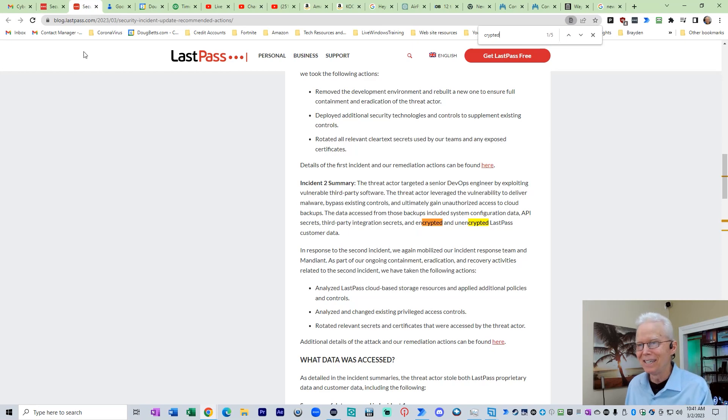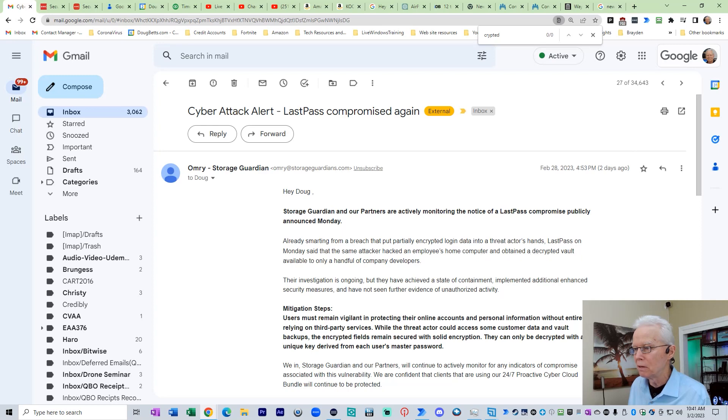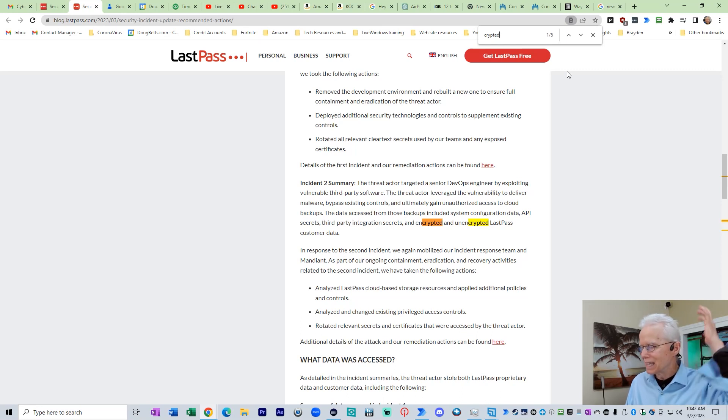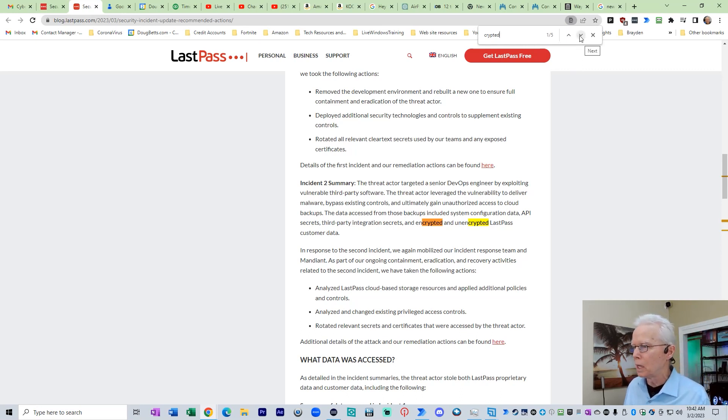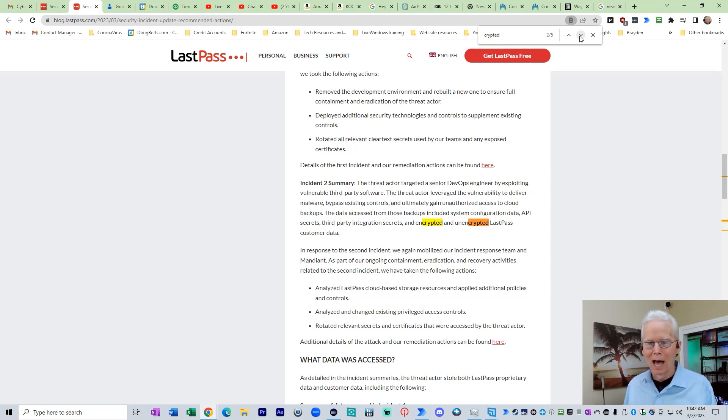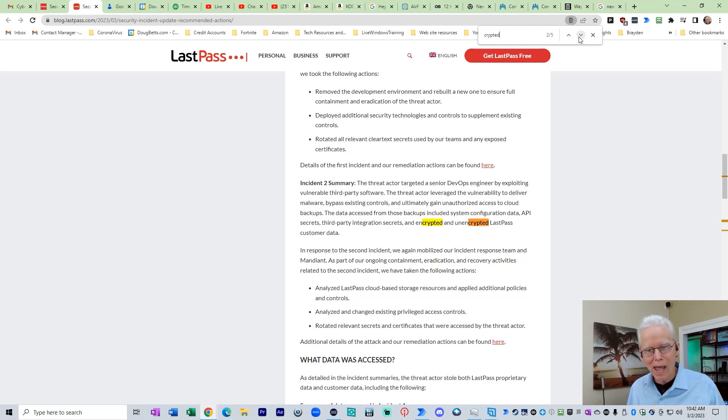But it is not the password vault. They did not say what this email claims to have said. Obtained a decrypted vault. They do not say that. That I have not seen any substantiation of that. And this just irritates me to no end. The vultures coming out to capitalize. They've got something to sell you. And so they make it sound worse than it is.